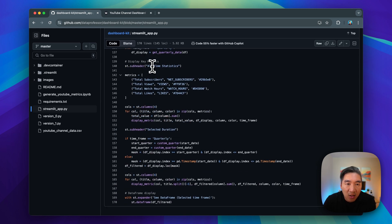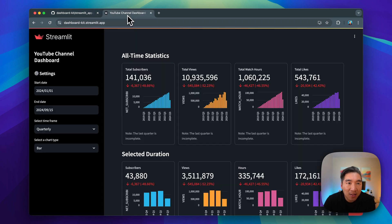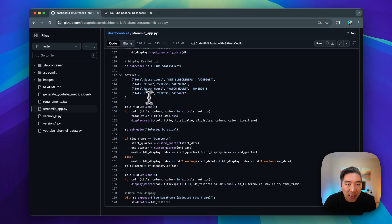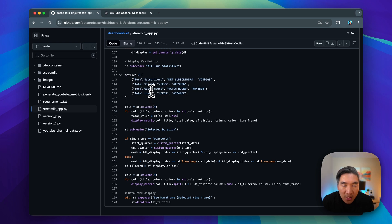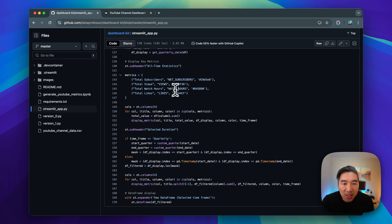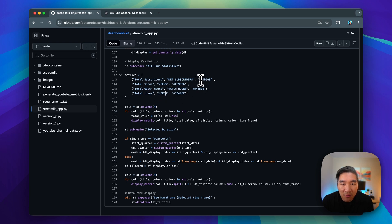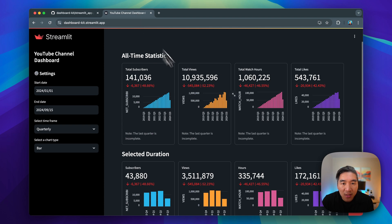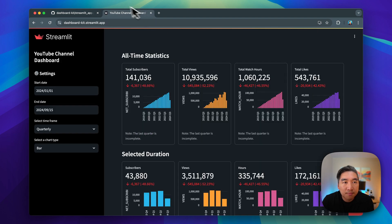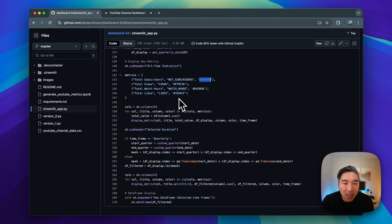Here we have the all-time statistics displayed using the st.subheader, which is right here. And then we're defining this list of the four metrics category that we are monitoring, including the subscriber, views, watch hours, and the likes, and then the corresponding column names which contains those metrics, and then the colors that we want to have. So this hex color is corresponding to blue. And then the following is orange. And then we have red, pink, and then we have purple right there.